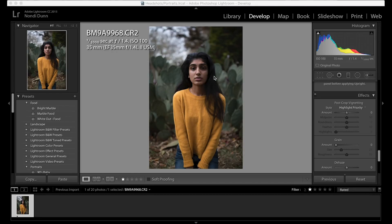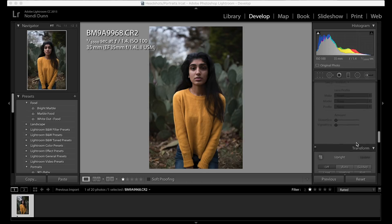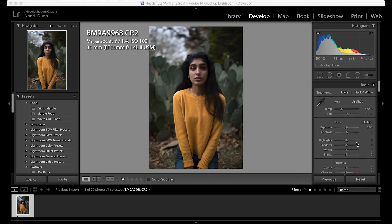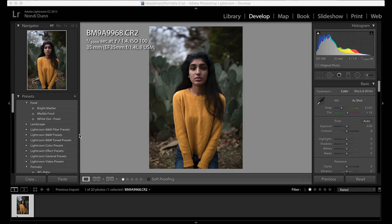Hey everyone, welcome to my workflow video for the 35mm portrait. I will be editing this picture of Harshita from the last video.